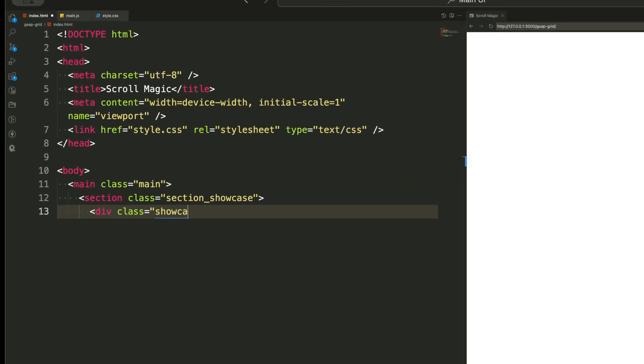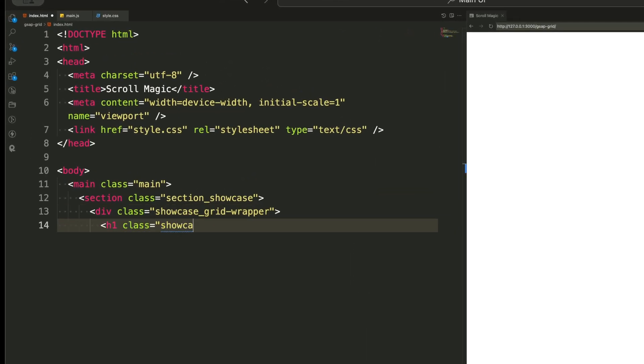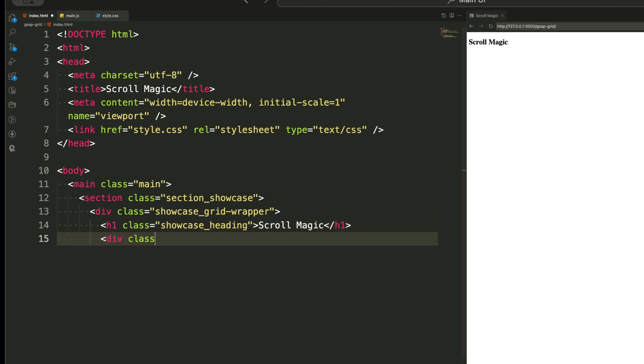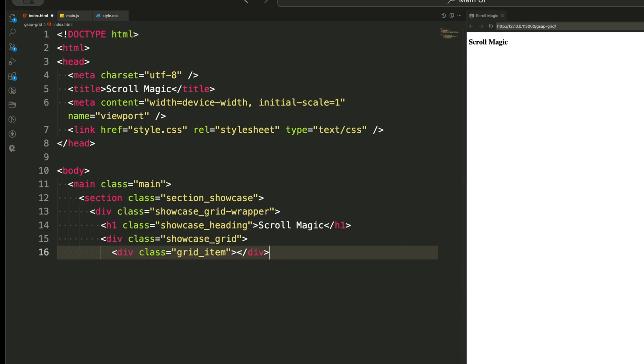We start with a main wrapper inside the body. This acts as our main container for everything. Inside that we have a section with a class name for showcase. This will be the section where all our animated elements live.